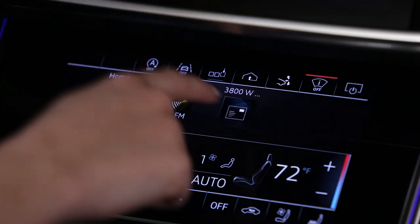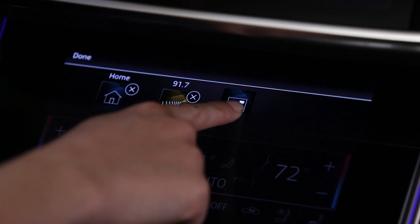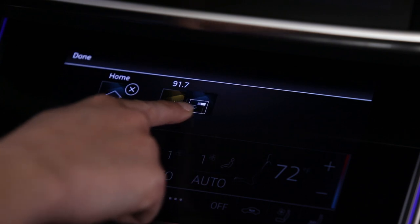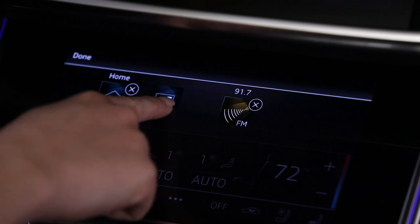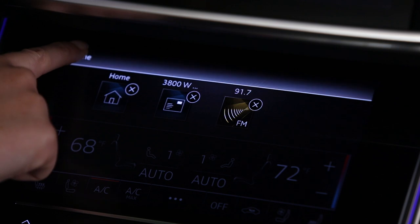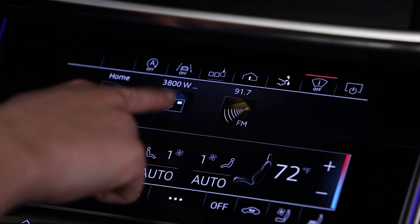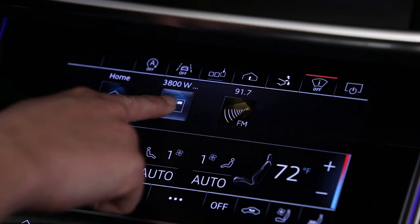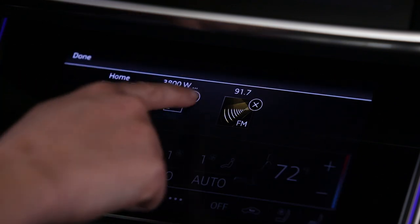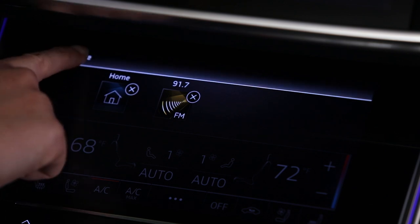Shortcuts can be moved and deleted. To move, press and hold a shortcut, then drag it to the desired position. Select Done when finished. To delete, press and hold, then touch the circled X. Select Done when finished.